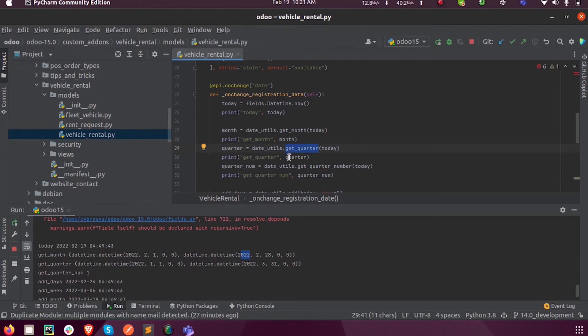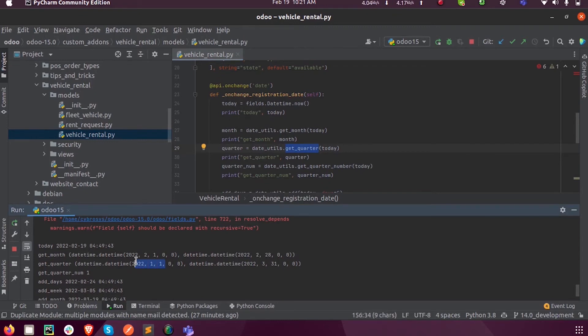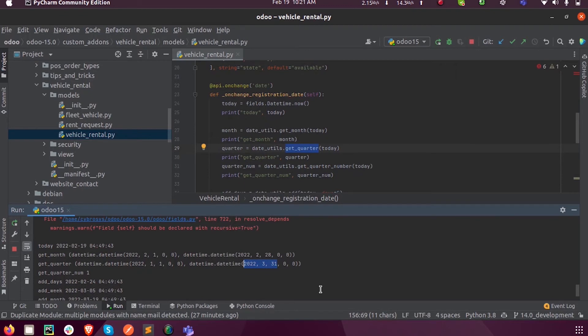So it returns January 1st, this is January 1st of 2022, and March 31st. This will be the first quarter.